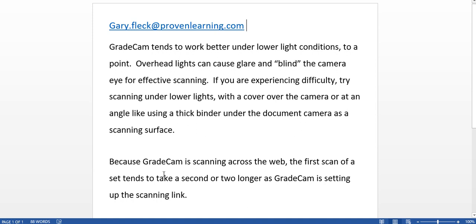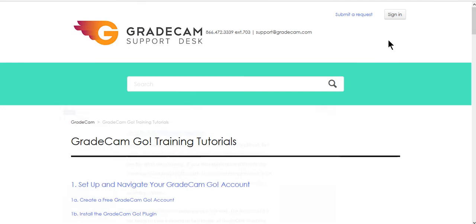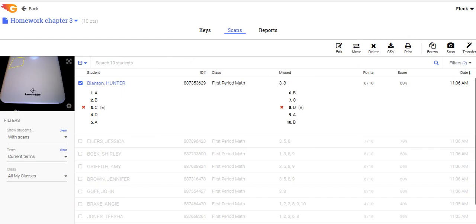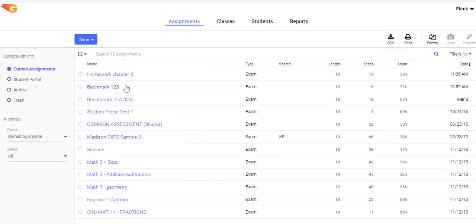Thank you for your time here with GradeCam training. This is the first of a three-video series — the second will cover home page operations and all the different pieces available there, including data sharing and reports. The third video will create and customize assessments so they match the types of assessments you give that aren't just multiple choice. I hope this time was valuable for you and that you're able to get some valuable time back, not only for your personal time but for your students as well. Thank you very much.